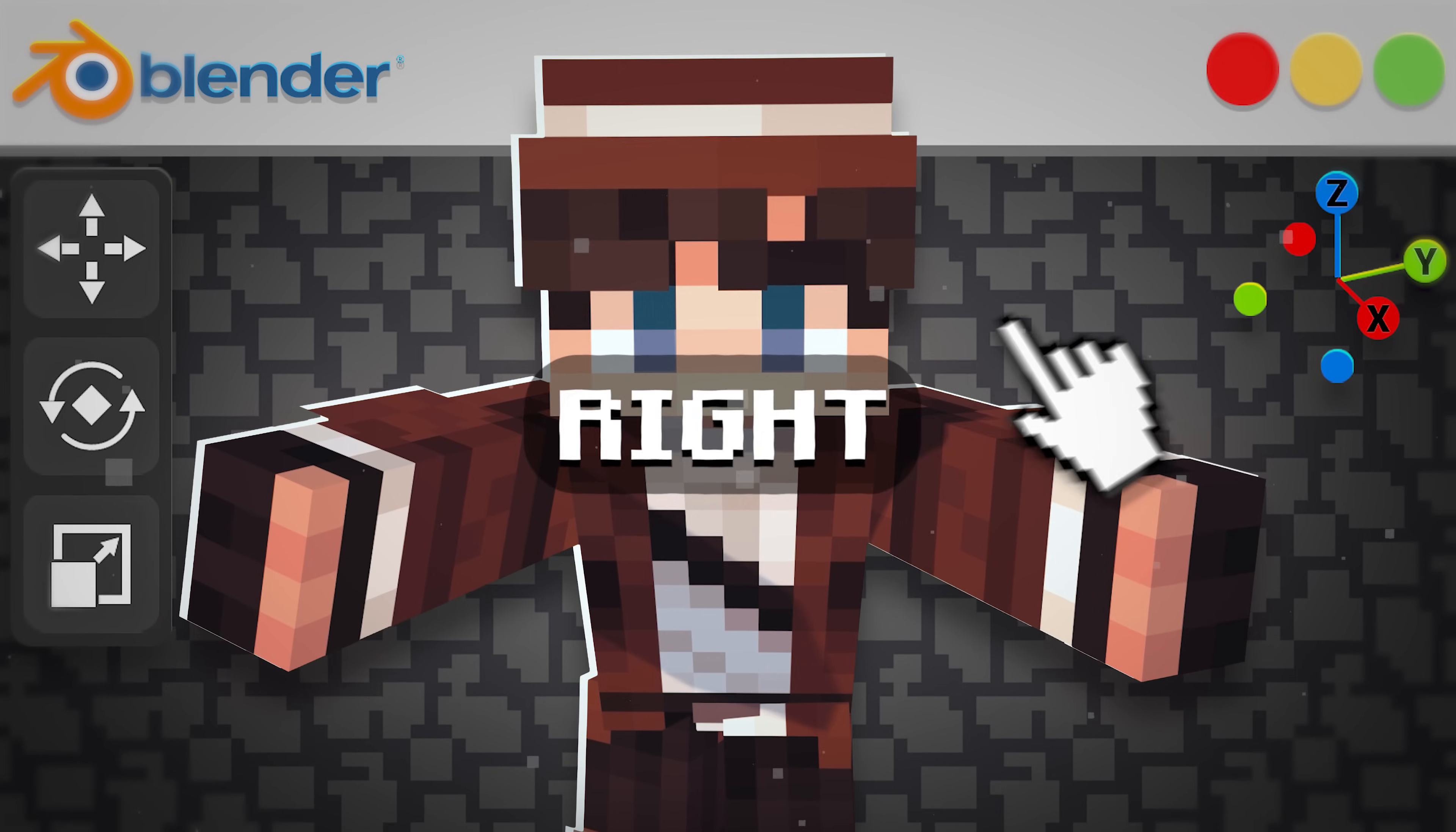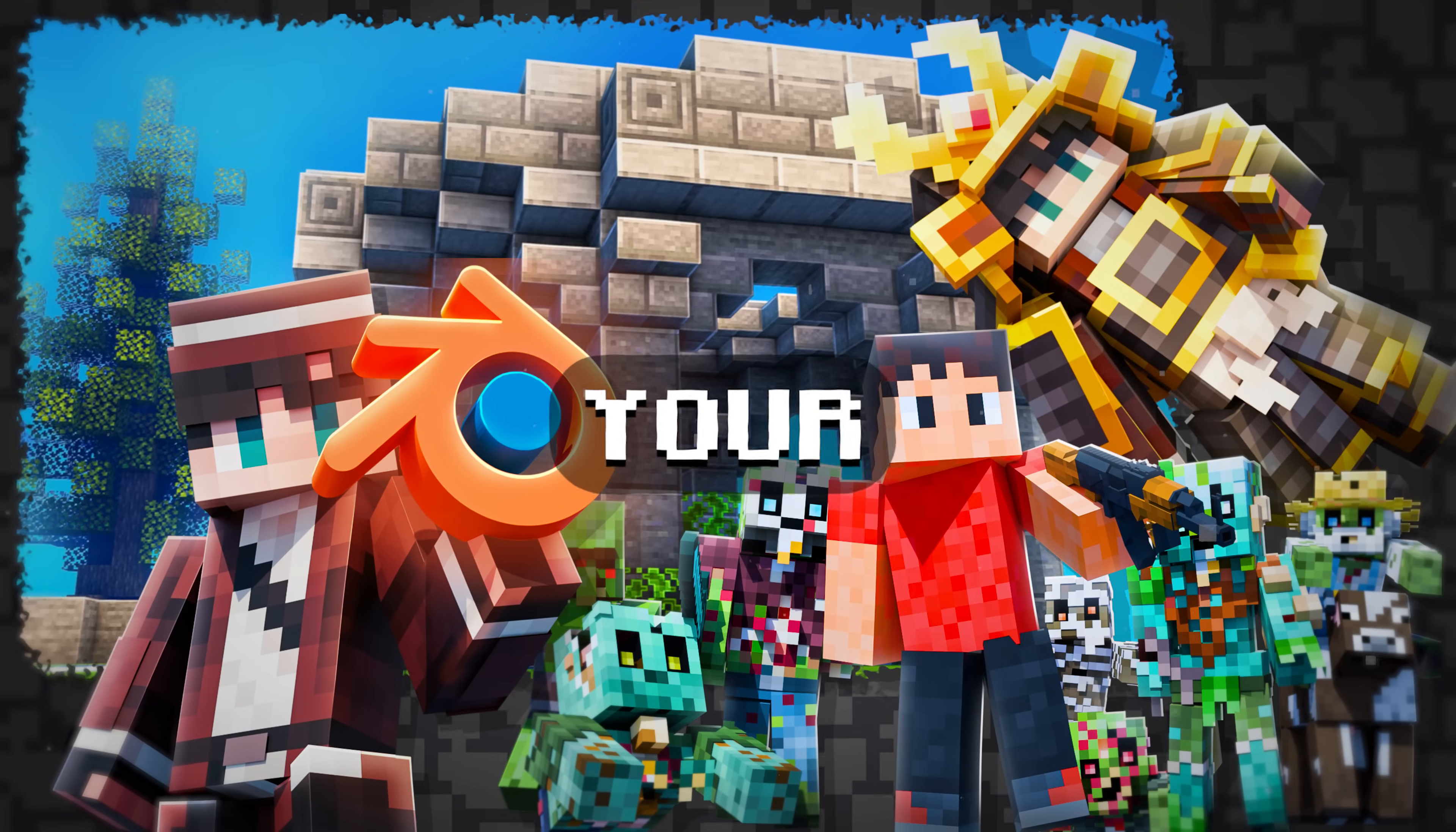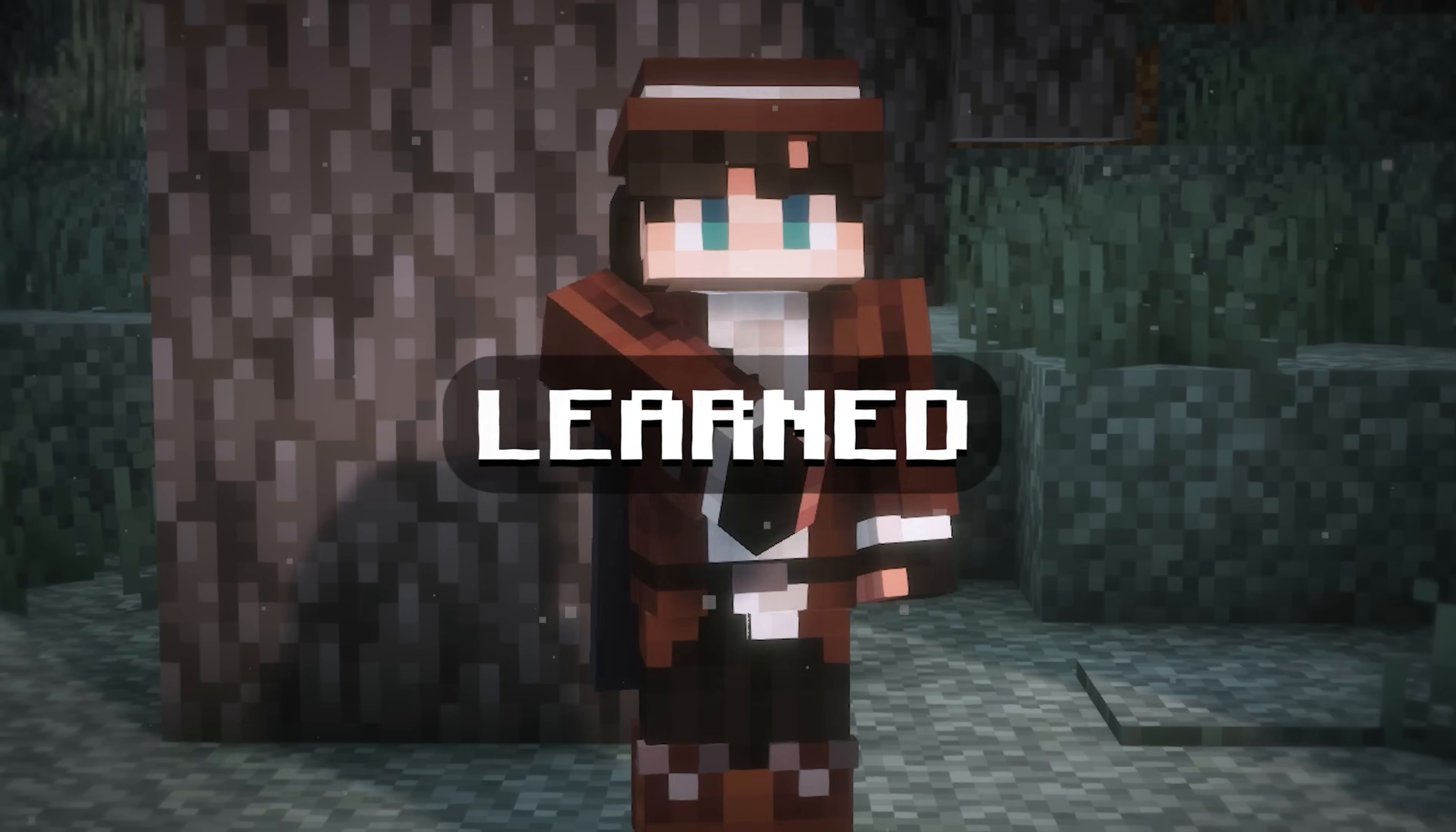What if I told you that with the right techniques, you could model anything from simple characters to custom mobs, items, and even your worlds? I've spent months mastering Blender and Blockbench, and now I'm here to teach you everything I've learned.